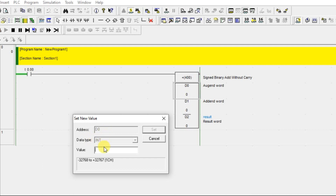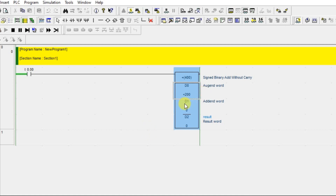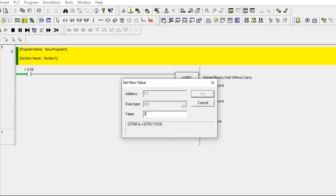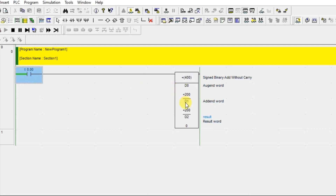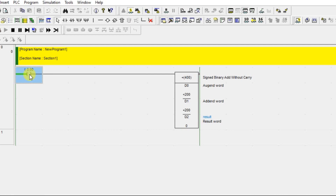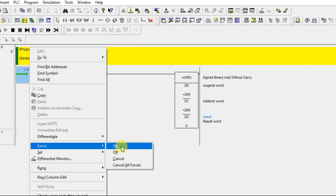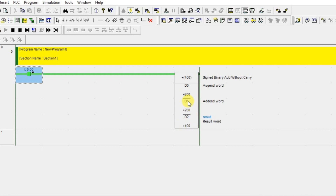I'll enter 200 for D0 and 200 for D1. Once the condition is true, the PLC will add D0 and D1 and store the result in D2. Currently D2 is 0. I'll force the contact on — and immediately it performs the addition and stores the result in D2.